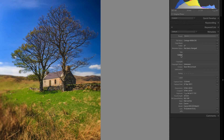IPTC is information that you add yourself manually. And EXIF is information retained from the camera — things like the exposure, the focal length, the ISO, stuff like that.